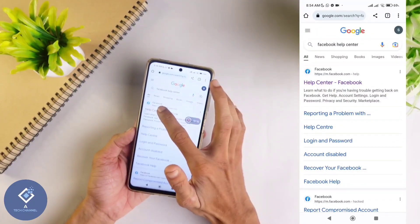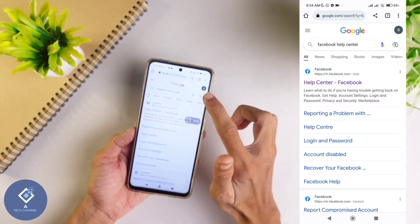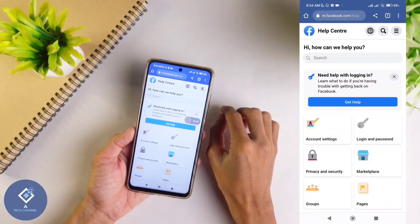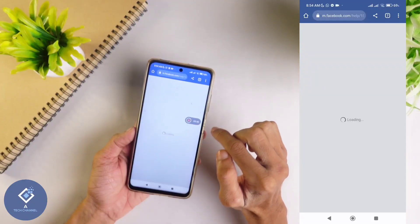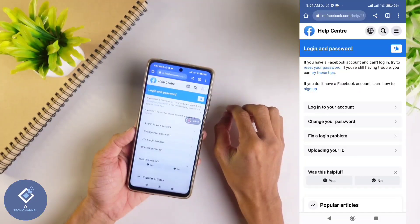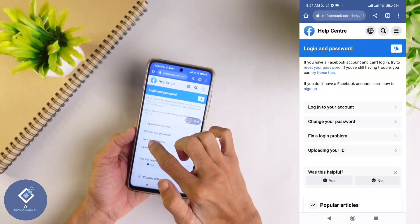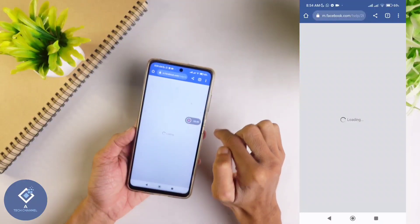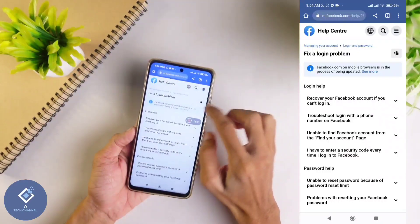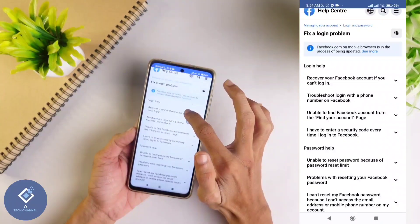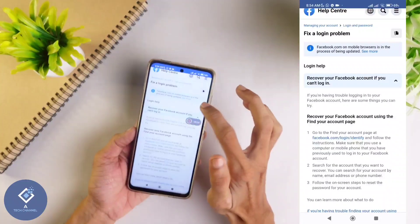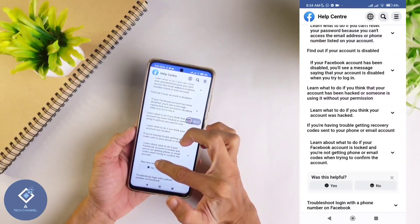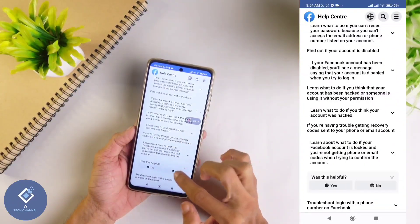When you search for Facebook Help Center, you can see a result like this — 'Help Center Facebook.' Click on that result. After clicking on that result, click on 'Login and Password.' When you click on Login and Password, you can see an option: 'Fix a Login Problem.' Click on 'Fix a Login Problem.' Here you can see 'Recover your Facebook account if you can't login.' Click on that. After clicking on that, you can see 'Was this helpful?' — click on 'No.'